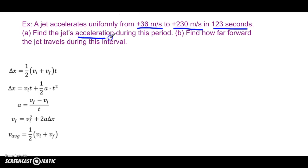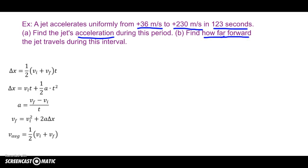Find the jet's acceleration during this period — that's Part A. Part B: find how far forward the jet travels during this interval.